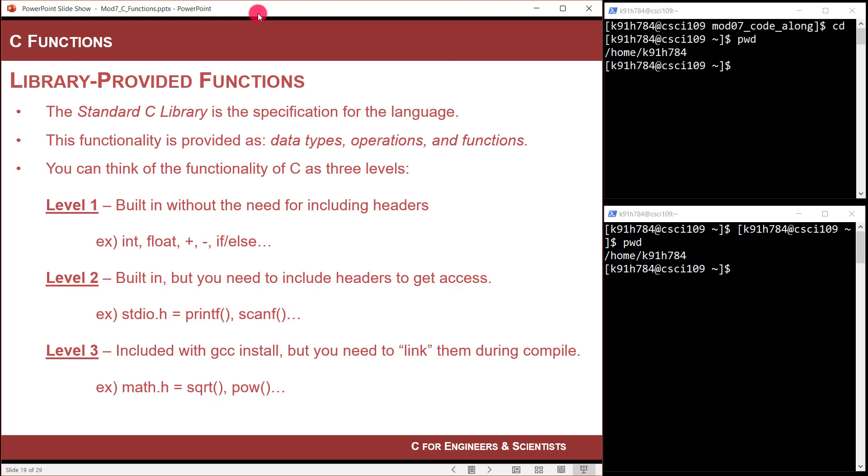Level two is where you include a header file. So we've been doing pound include standard IO in every program we've done. That is because we're using a couple functions in it, such as printf and scanf. And that's what I think of as level two—you just include the header file, and you compile, and it works.